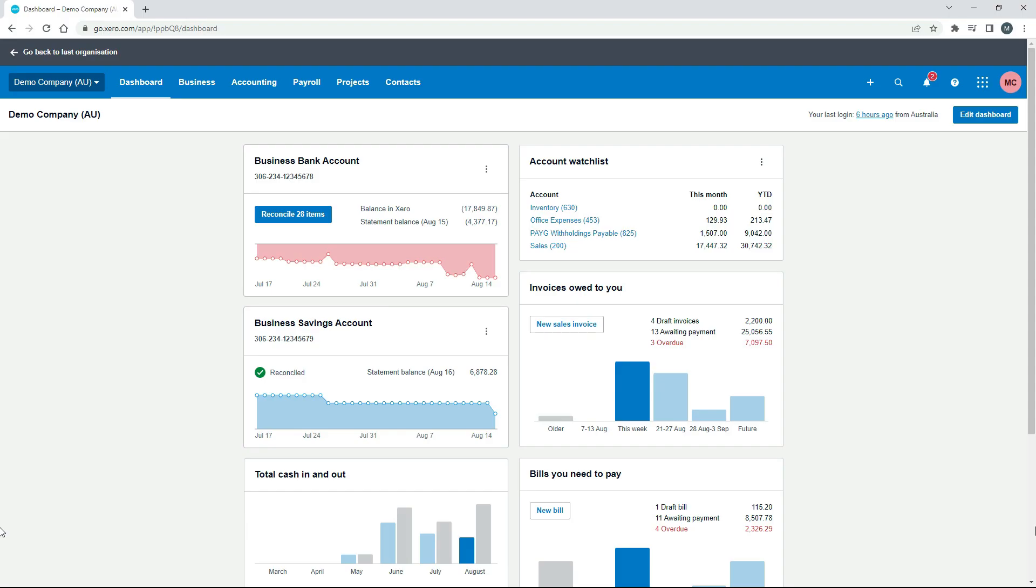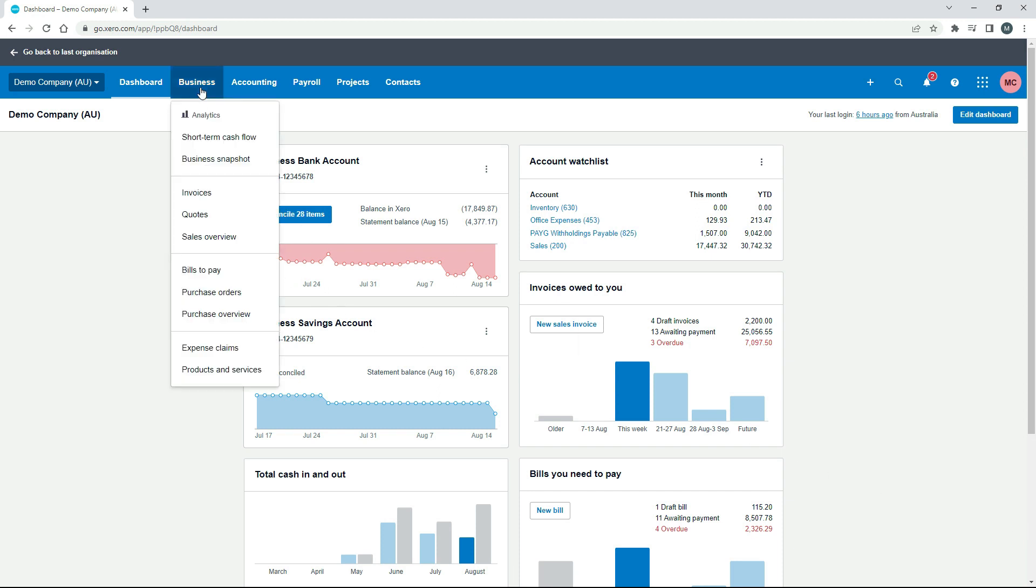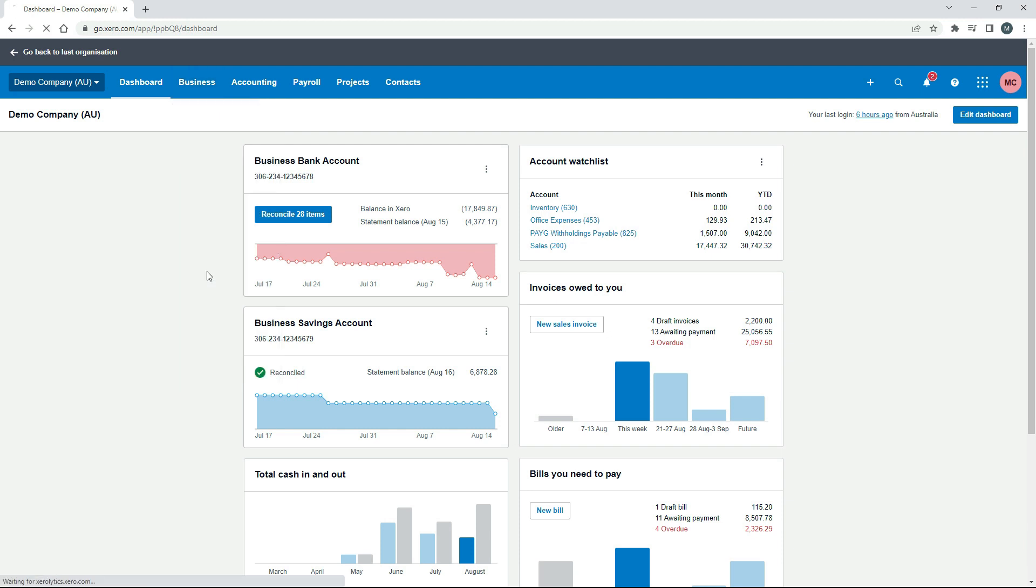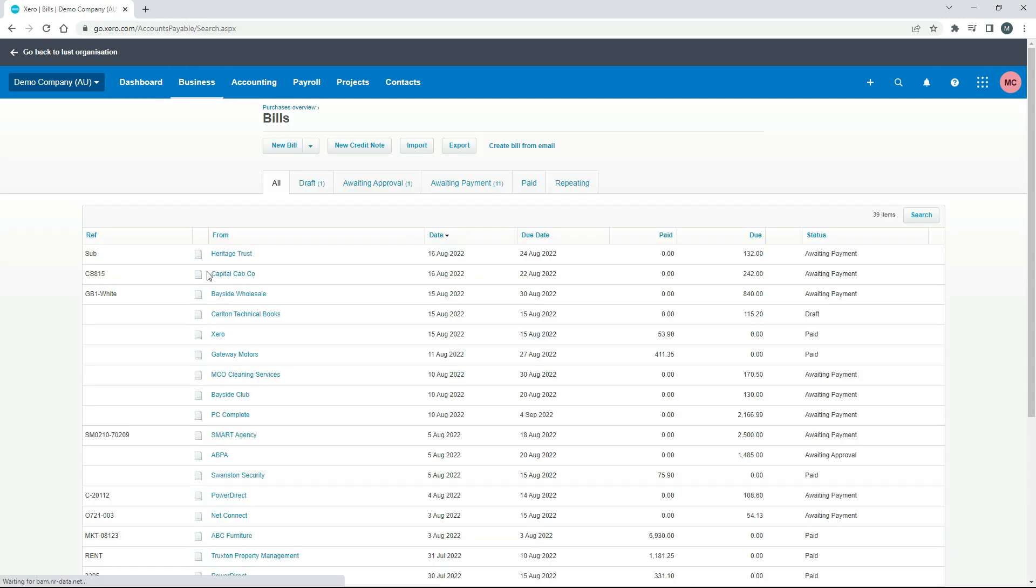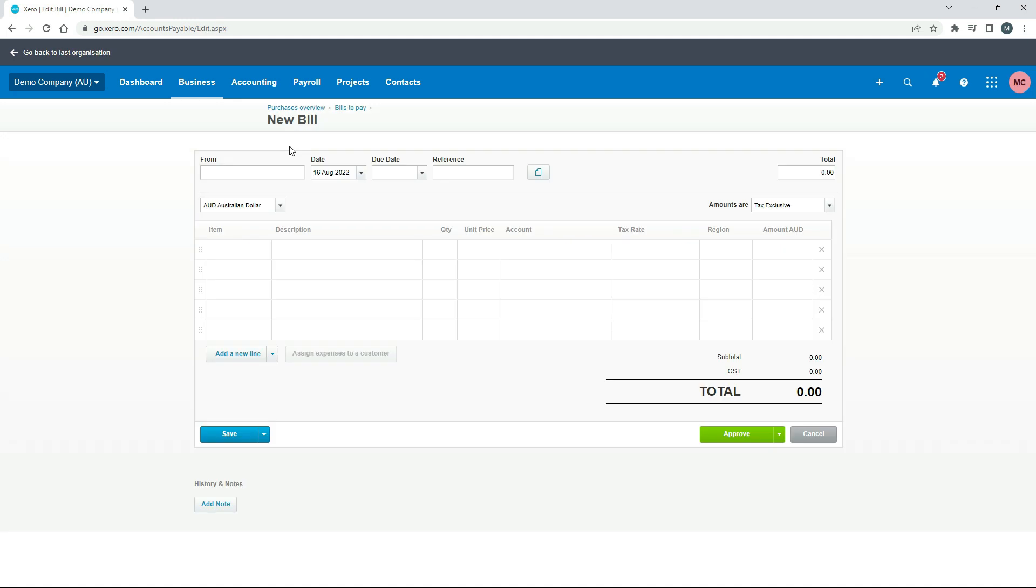Okay, so over here in the demo company, the Australian demo company, what I'm going to do is go to business and bills and I'm just going to create a new bill. From here we can create a bill that has all of the particulars of the expense that we paid for with our personal money.